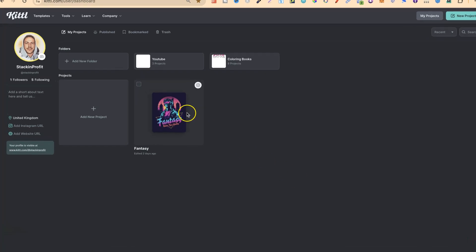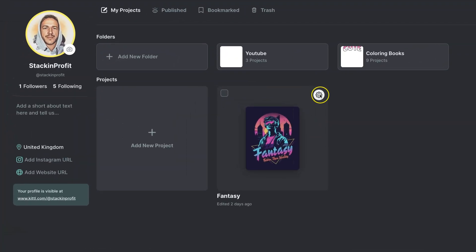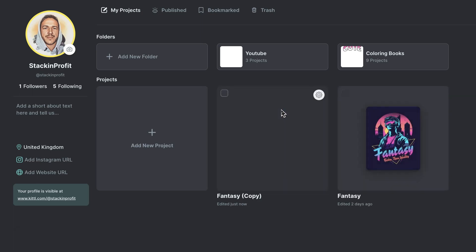Then we're going to hover over it, click on this little icon and click duplicate. We're going to give it a few seconds and now that has been duplicated.